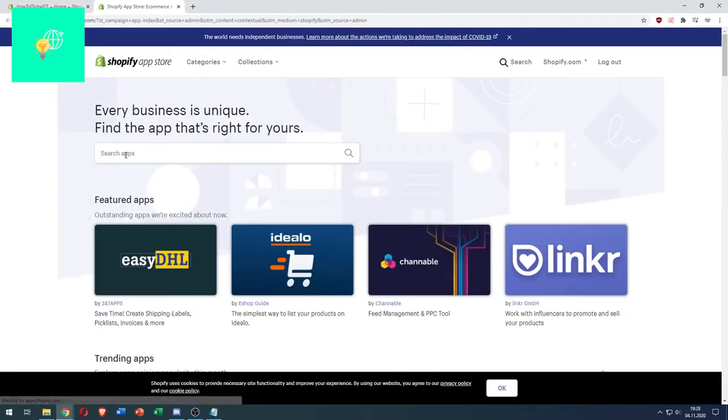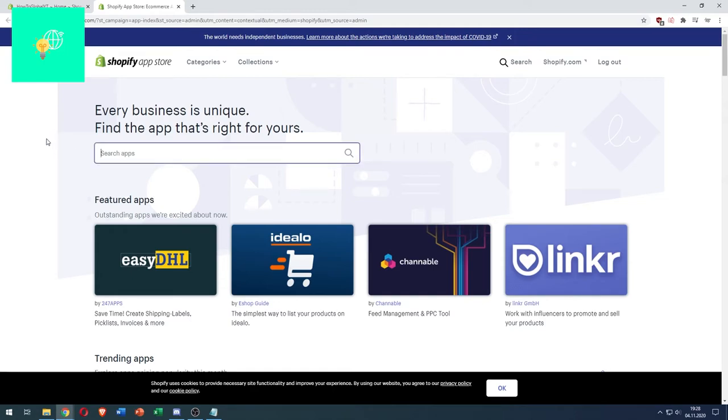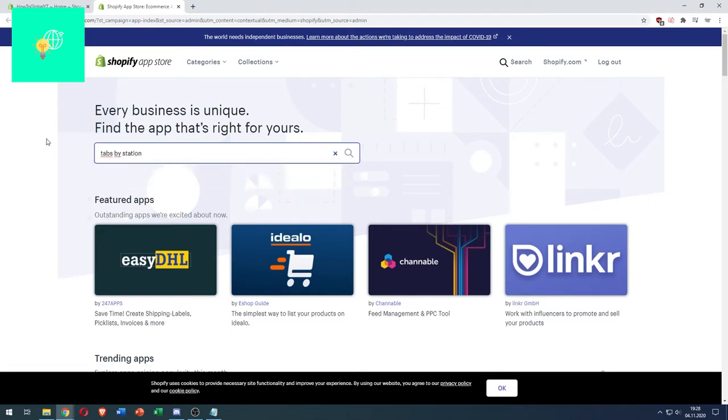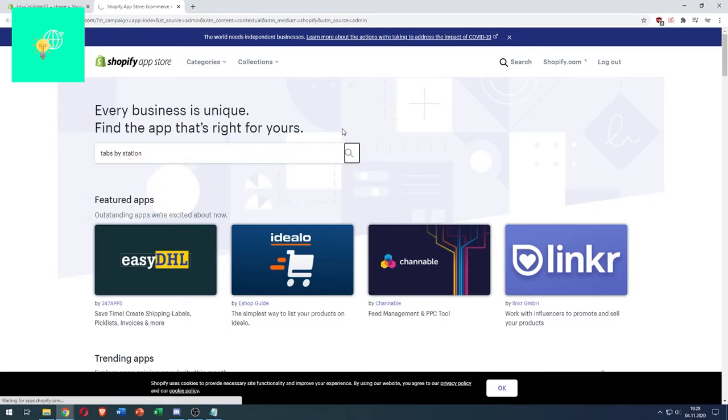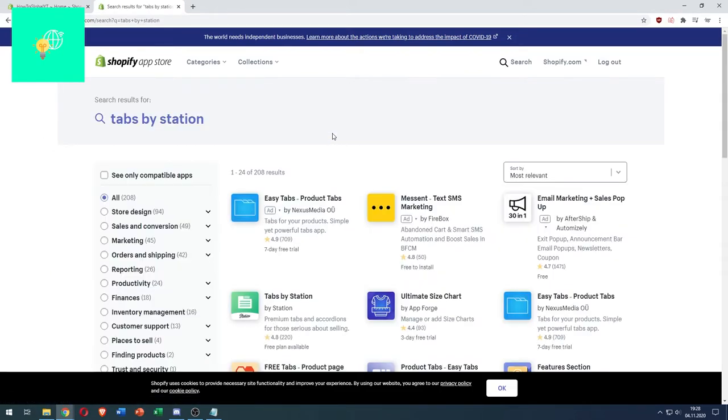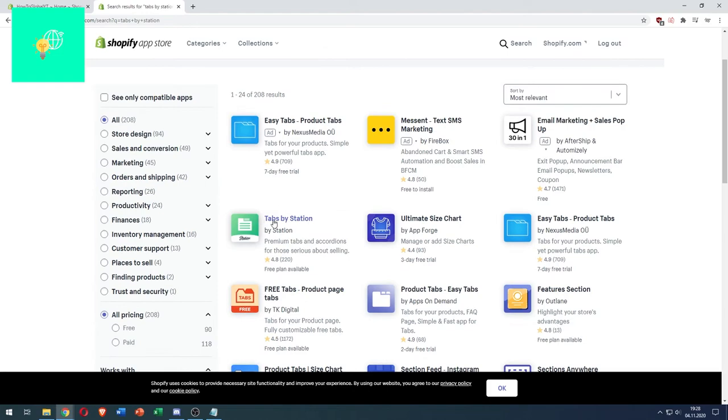Visit the Shopify app store, click that, and wait till it loads. Now click the search bar and search for Tabs by Station. Hit the magnifying glass. As you can see here, Tabs by Station by Station—that's the one we want. Click that.